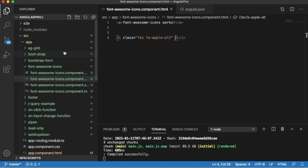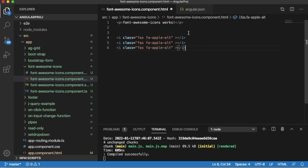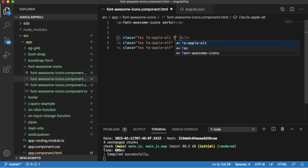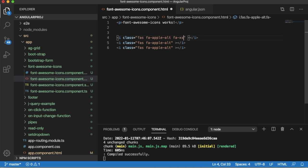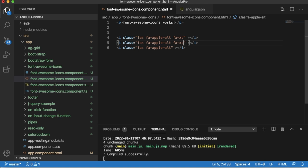So the default icon size is the smaller one. Let me copy this one three times. As I said, there are predefined classes for sizes as well. Add fa-xs which will be for the extra smaller icons.